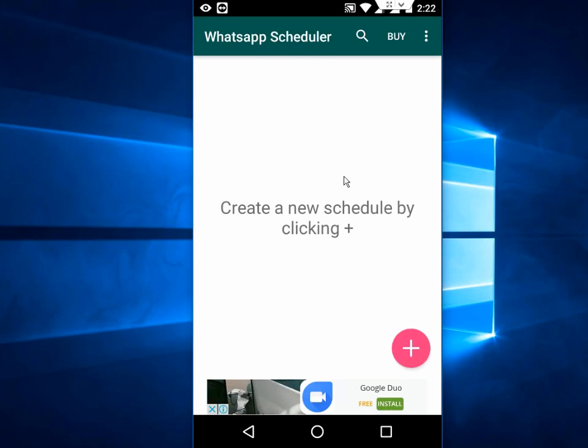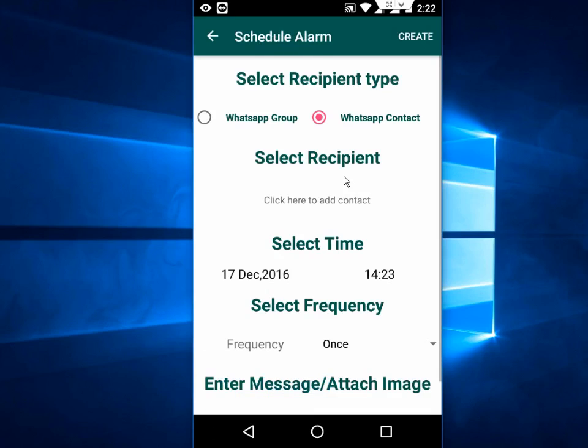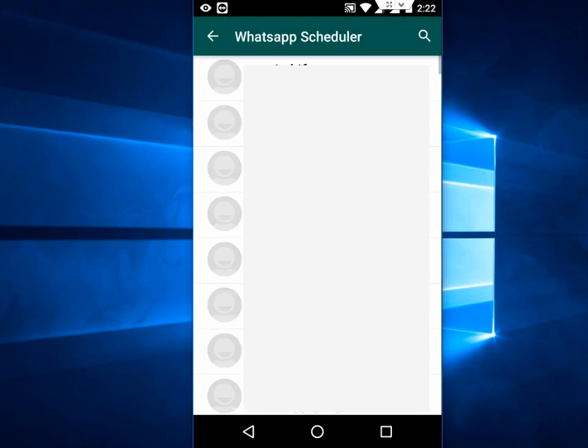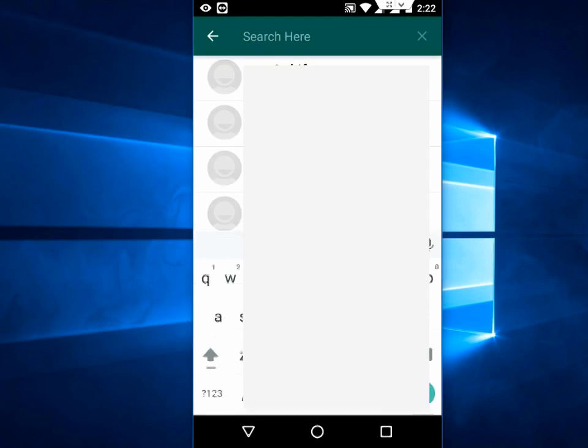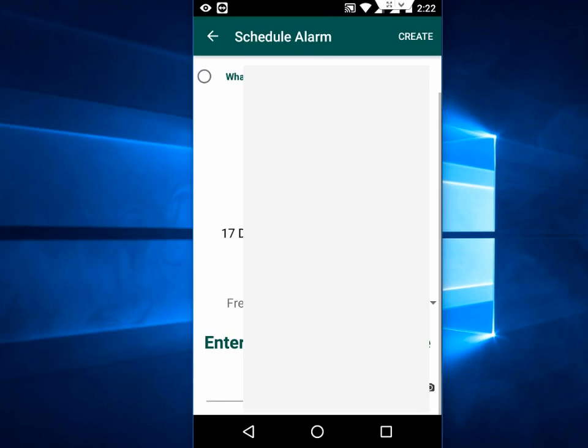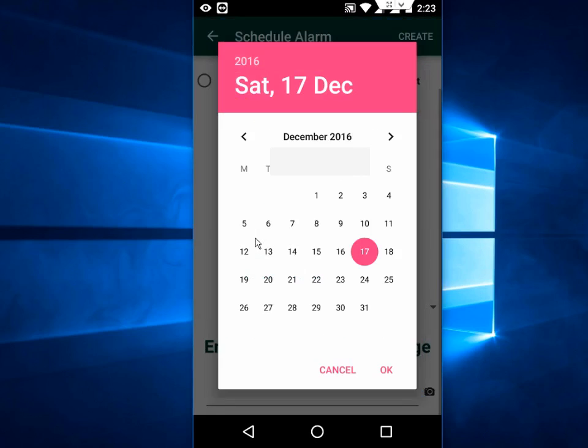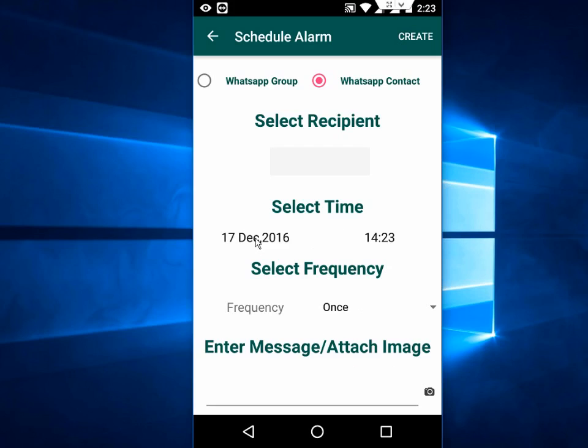Tap here and add a contact. Just search your contacts here. Add, done. And now select the time. Select the date and time. Just tap here and you can search date and time.